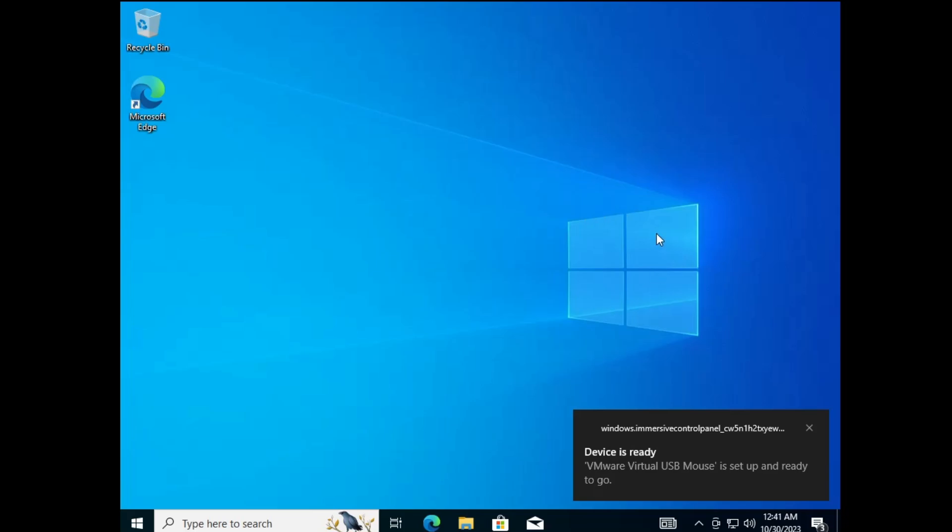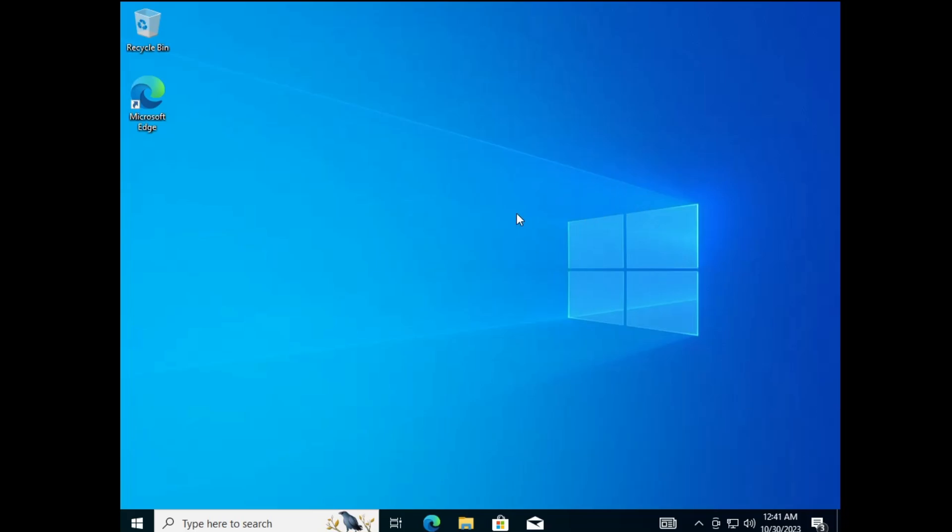All right, finally Windows 10 has been installed. You can access all the applications and all the data that you had on Windows 11.